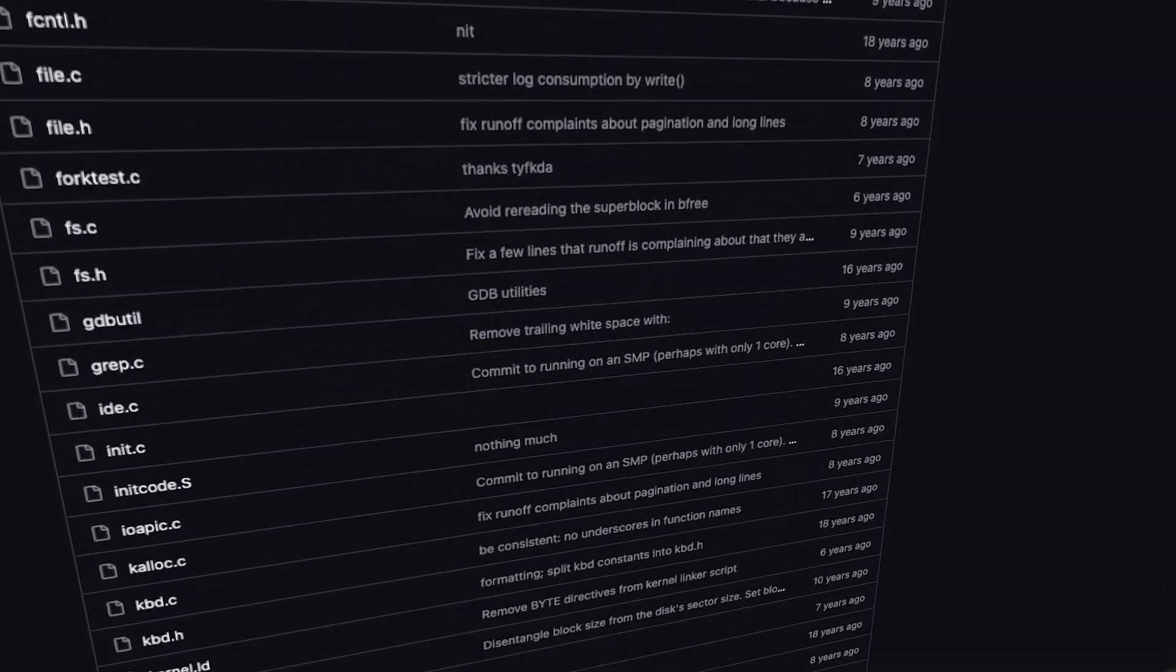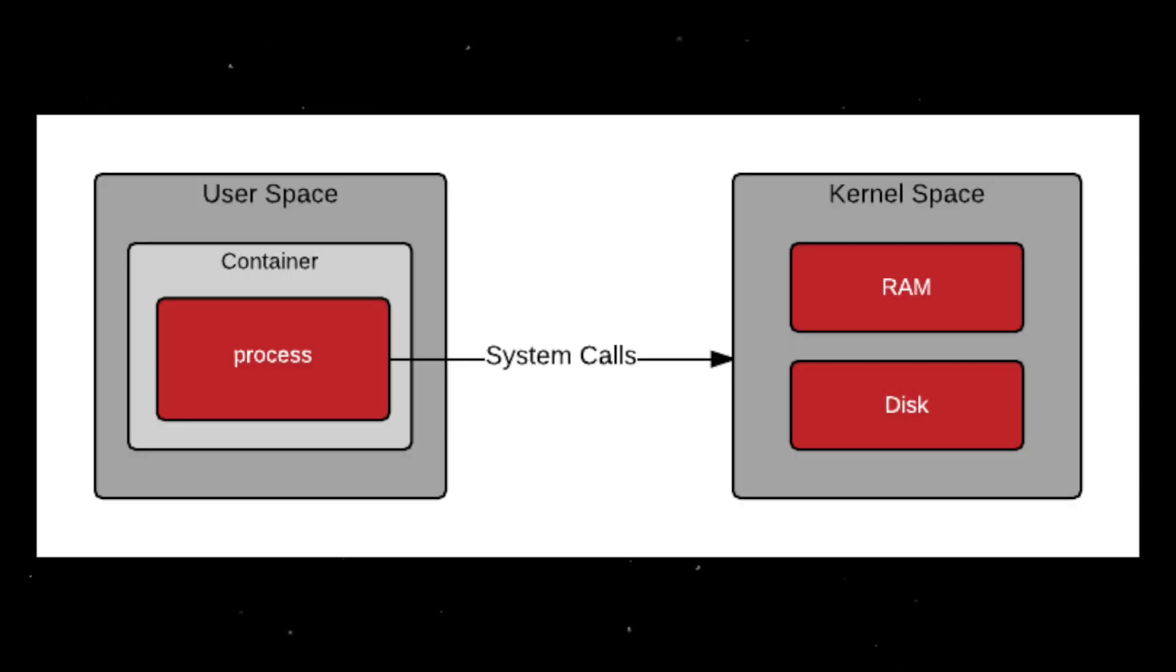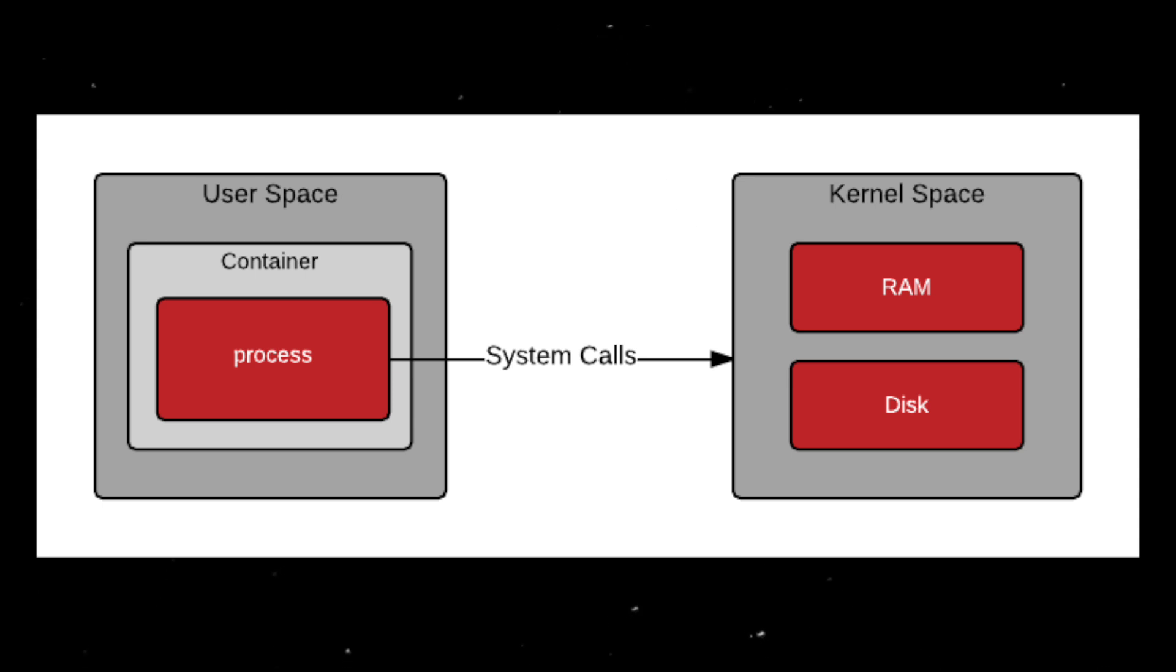Play with processes, memory, system calls. Once you get kernel versus user space, you'll feel like you've gone from using a computer to actually owning it. Step 4.